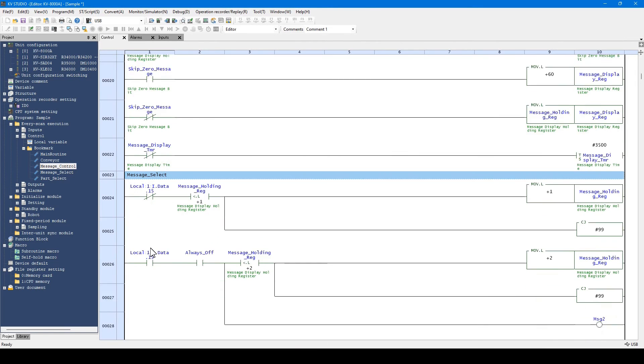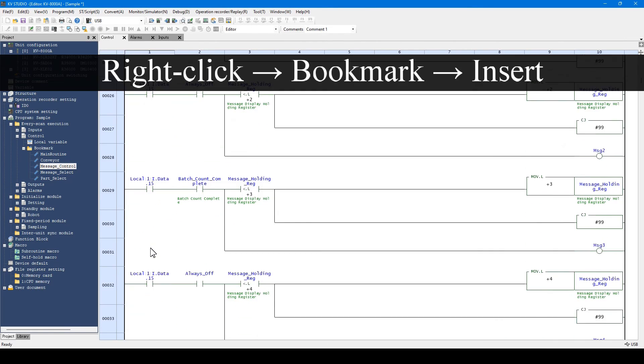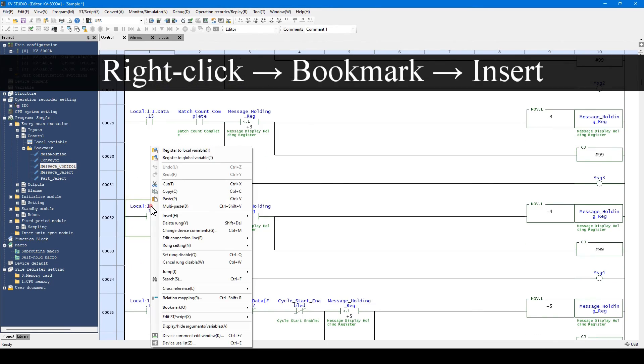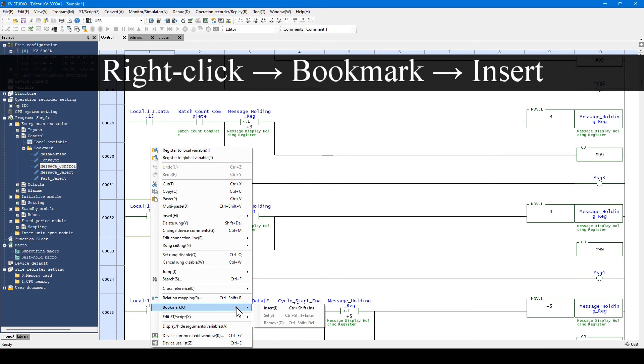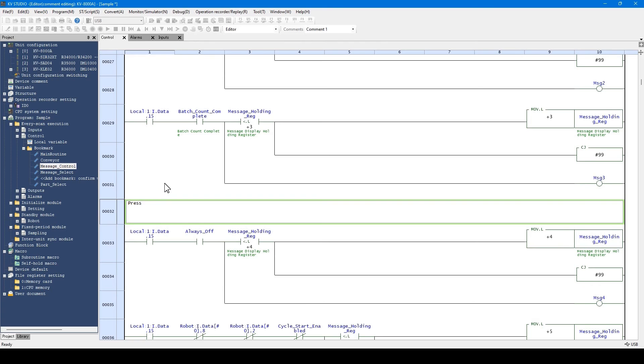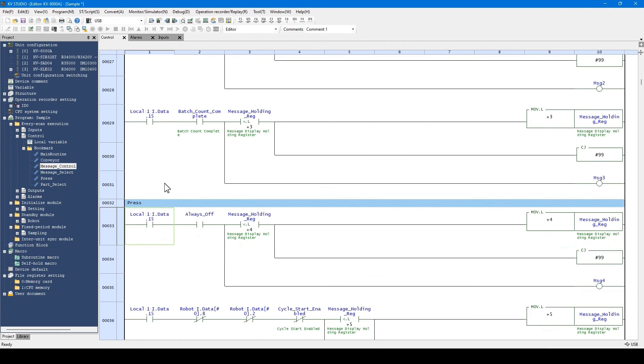To create a bookmark, right-click on the ladder program and select Insert. Create a bookmark and enter a bookmark name. Press the Ctrl and Enter keys together. The new bookmark is displayed in the ladder program as well as in the menu.